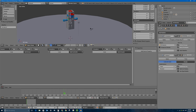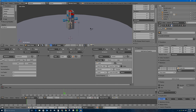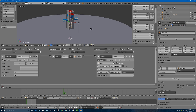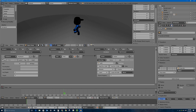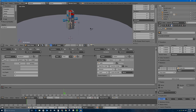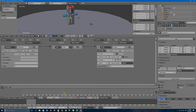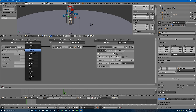With the modifier order fixed, I'll select the armature. The action actuator needs the correct start and end frames — the walk cycle is 0 to 20, so 21 frames total. I'll type 21 as the end frame. I'll also set the play mode to Loop Stop, which means the animation stops as soon as I release the W key. If I used Loop End, it would finish the full cycle before stopping. Now pressing P and W gives us a walking character.